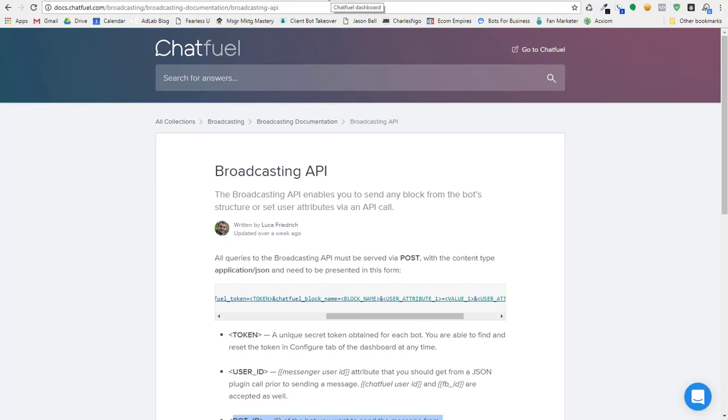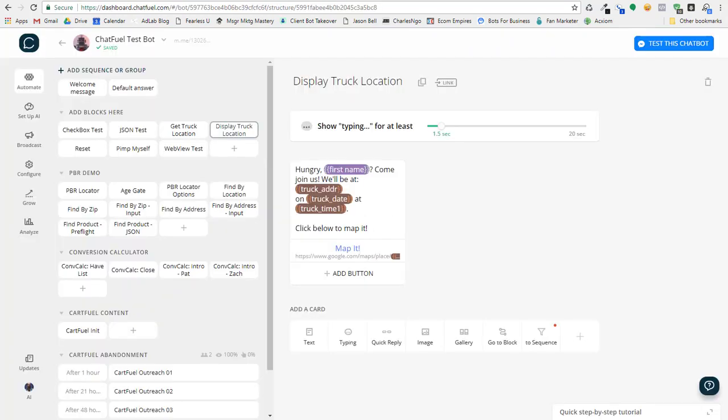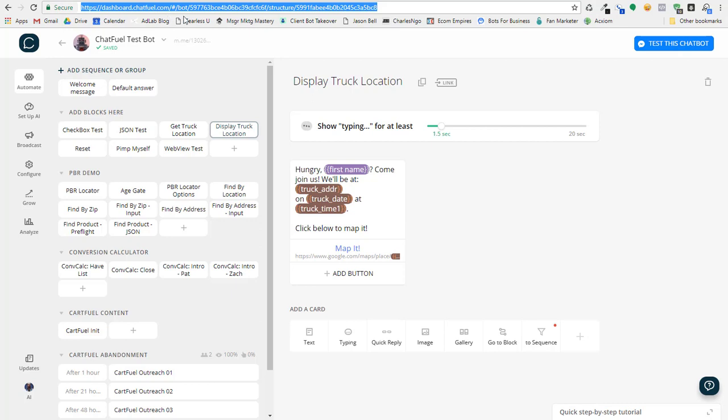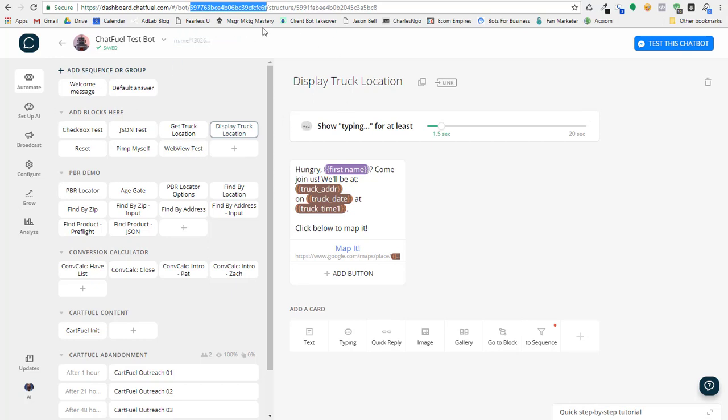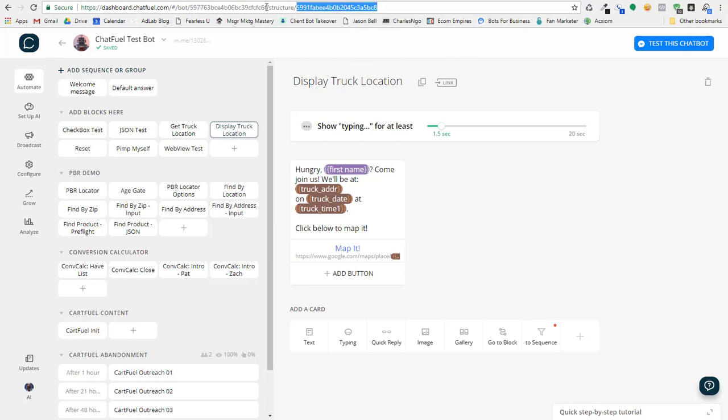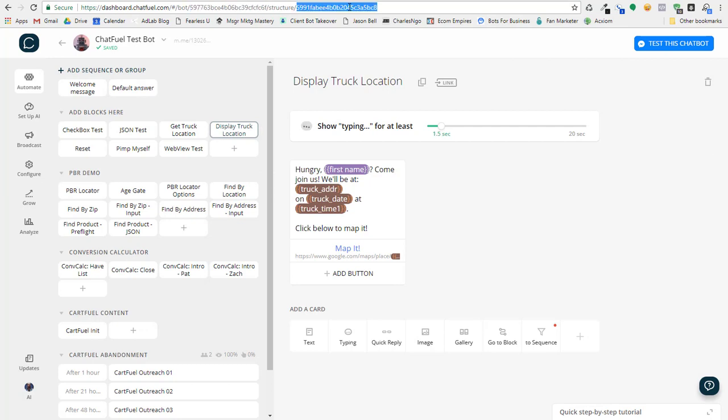So to get all your information for your chat bot, your bot ID, if you look up here in the URL, your bot ID is the string right after the bot. And then if I want to get the block ID, the block ID is right after the structure. So bot ID is this, this is the block ID.